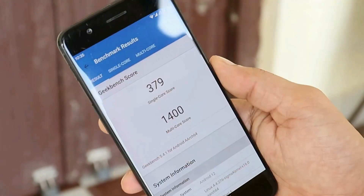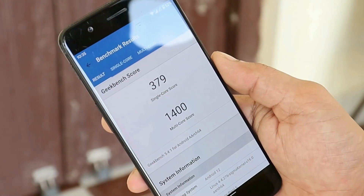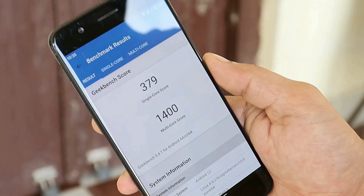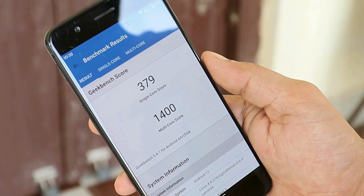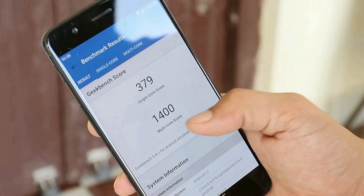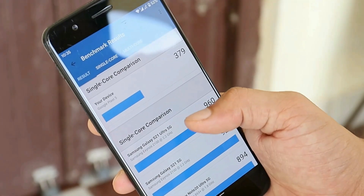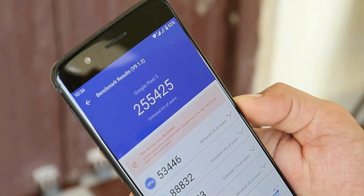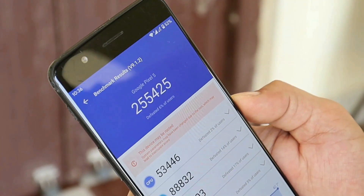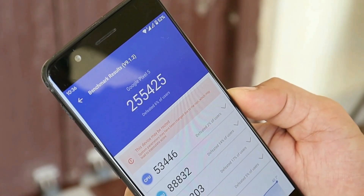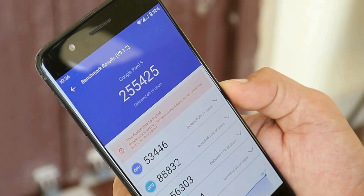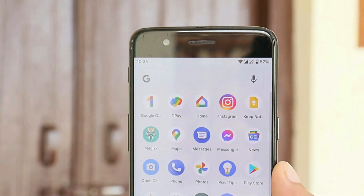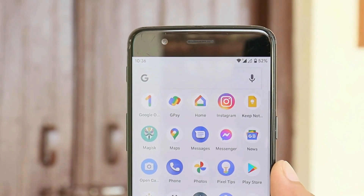Talking about benchmark results, Android 12 Beta 4.1 on my OnePlus 5 scored 379 with single-core and 1400 with multi-core — exactly the same scores I got on OxygenOS 10.0.1. With the AnTuTu benchmark application, the device scored 255,425 — way higher scores than OxygenOS 10.0.1.